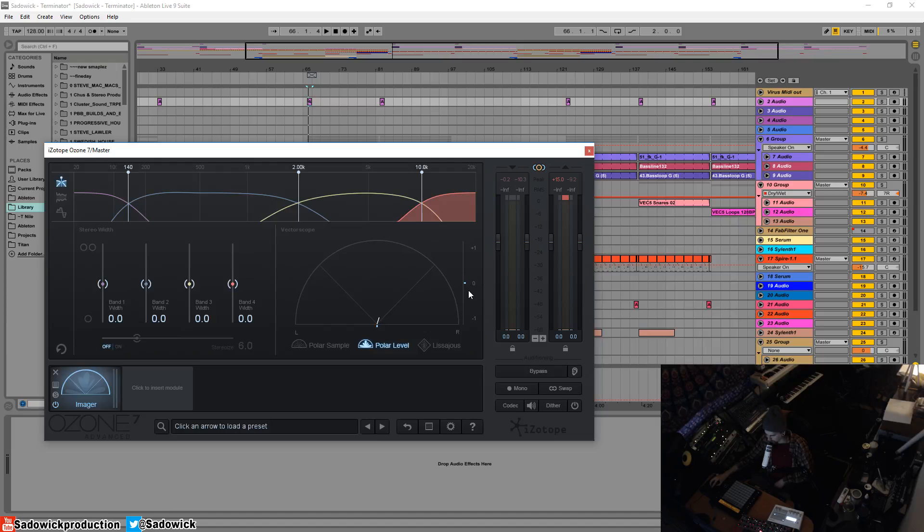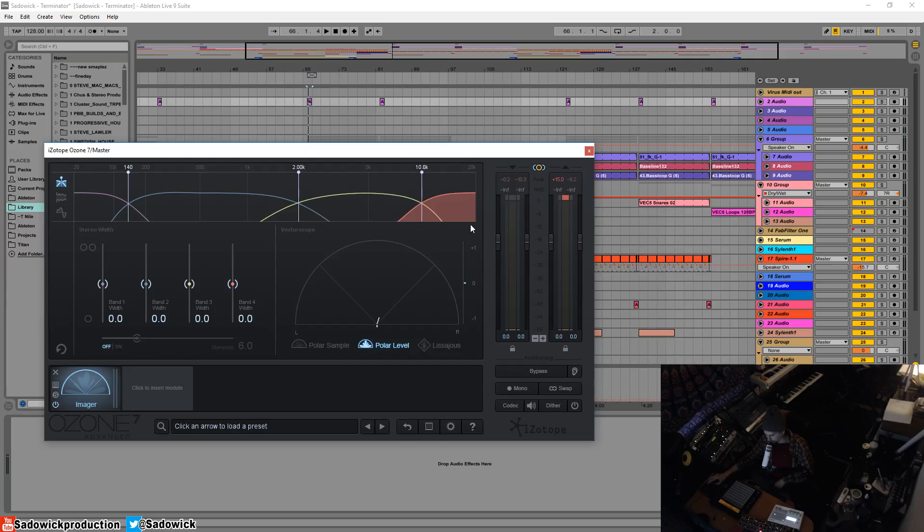You have the left and right canceling each other out. If it's plus one or anywhere in between plus one and zero, you are in the clear for mono compatibility. Zero and below is you don't have good mono compatibility.